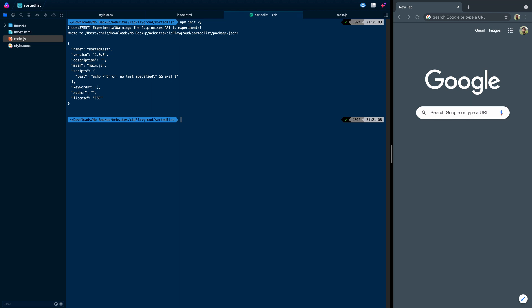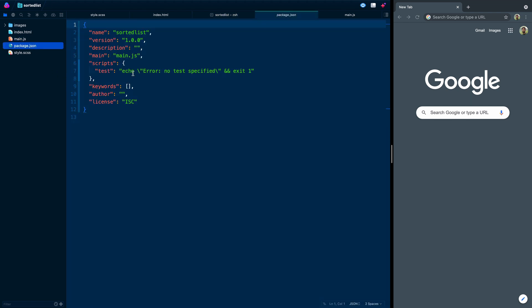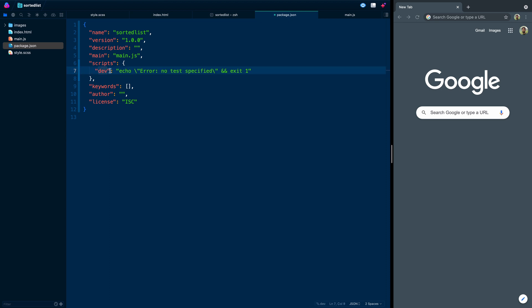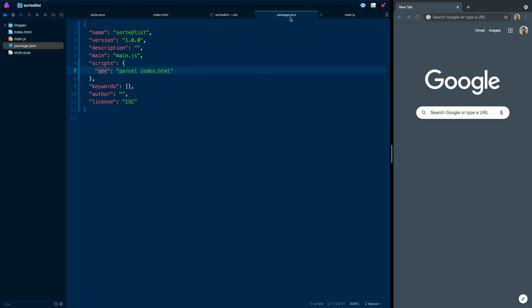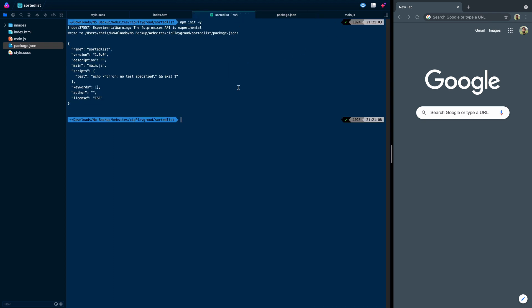And that will answer yes to all of those things. Then I'm going to come into this package.json, and I've already got Parcel globally on my machine. So I'm just going to type Parcel and then index.html, which is the location of my file.